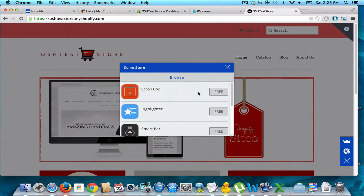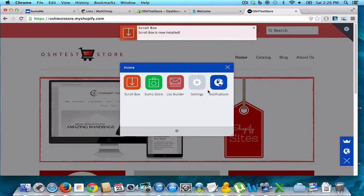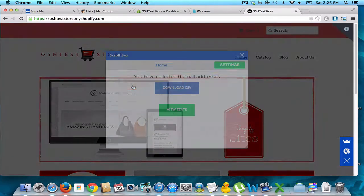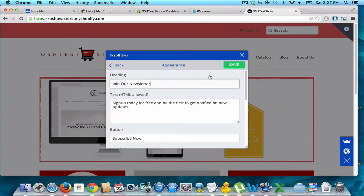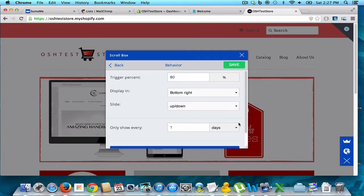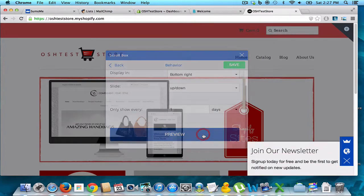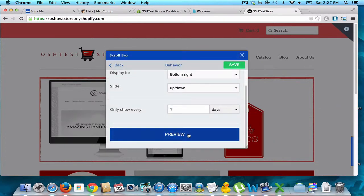We're going to go to the Scroll Box. We now have that installed. We come back here and with this Scroll Box, we go to our settings and look at our appearance. Let me show you what it looks like — we'll preview that. It's just down here, and you can make it on the left or right. When someone scrolls down, this will pop up. You can see it's quite simple to use.